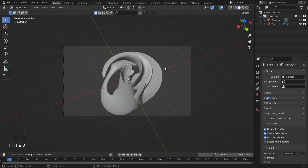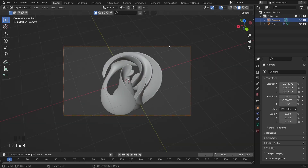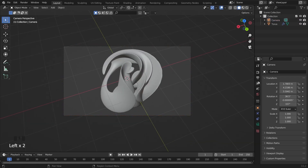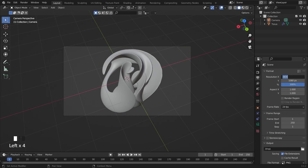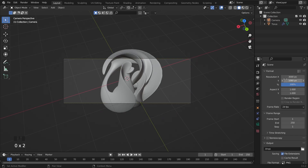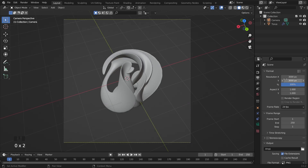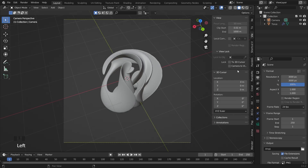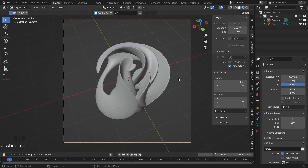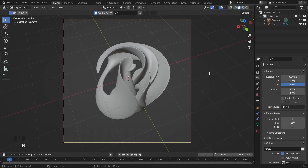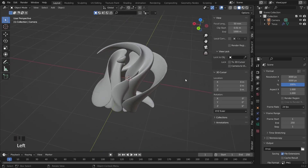I will make it 3000 by 3000 here. Then I will move very close to it, like this. I think that's enough.